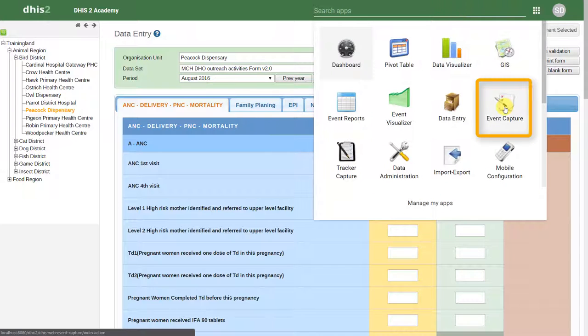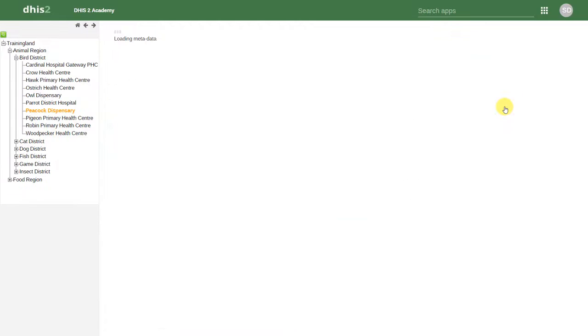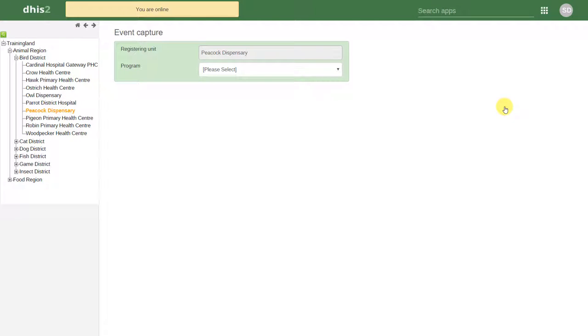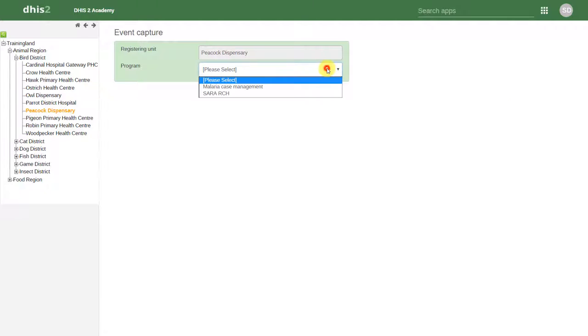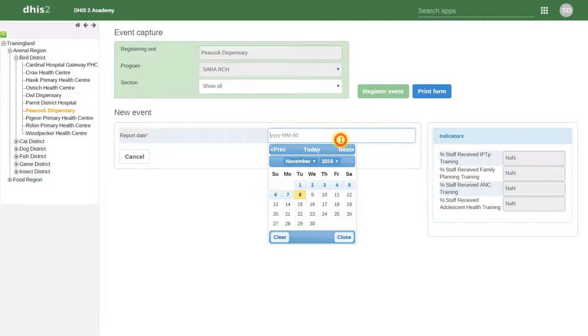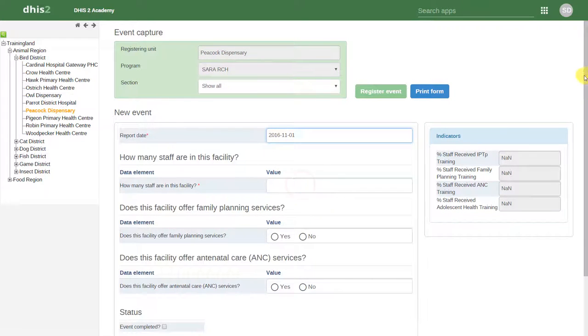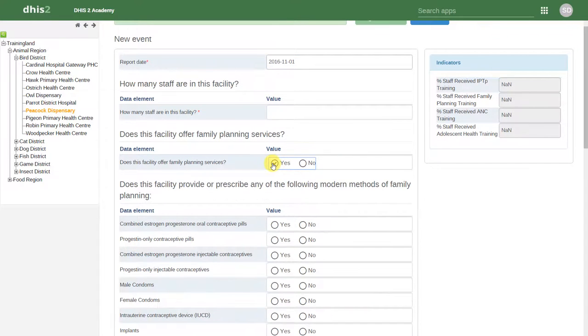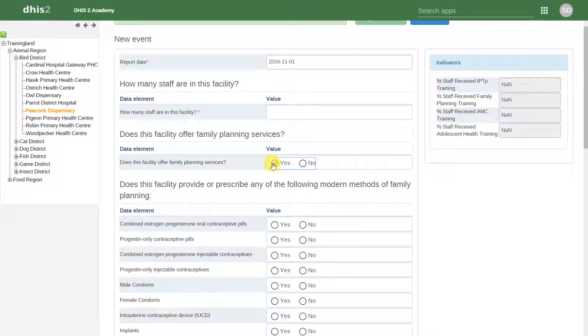The next type of data that can be entered into DHIS2 is anonymous individual data. This can be, for example, something like a facility survey or some type of line list that doesn't have any identifying information attached to it. In this example, we have a survey that's being entered by a facility. We can then enter the data for each individual facility and then receive the results through DHIS2. We can create different statistics and outputs based on the data that is entered. We will discuss this method of collecting data a little bit more later on.